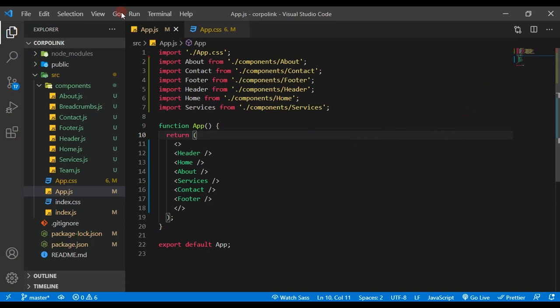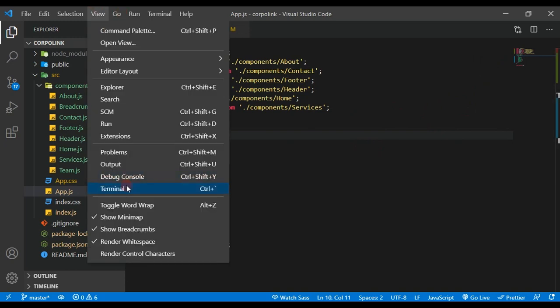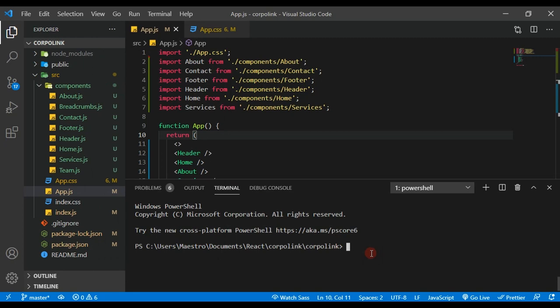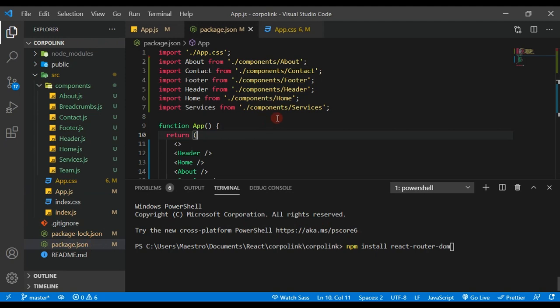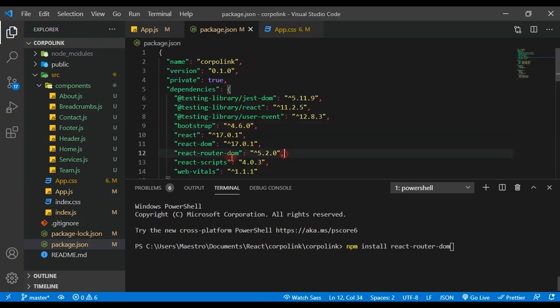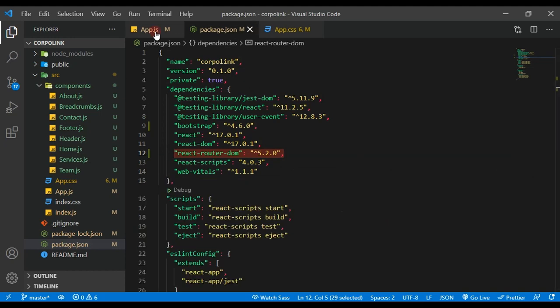Without further ado, let's dive into our code. The first thing I'm going to do is open up my terminal - go to View and then click on Terminal. What you need to do is install react-router-dom, which is what enables React Router. You run 'npm install react-router-dom'. I already have it installed, and if I check my package.json we can see react-router-dom installed at version 5.2.